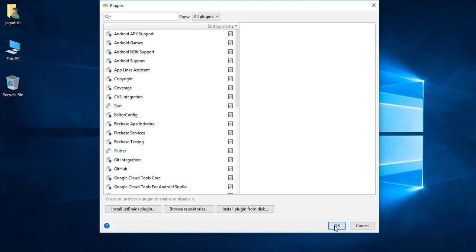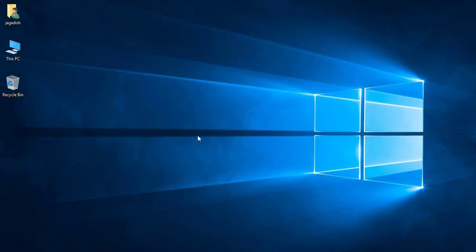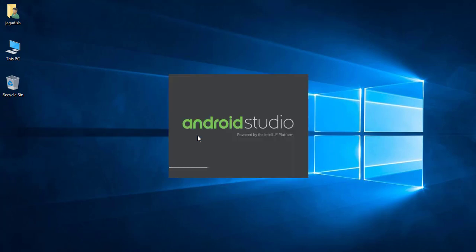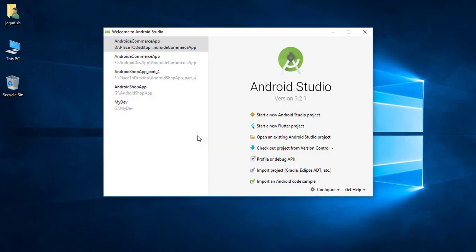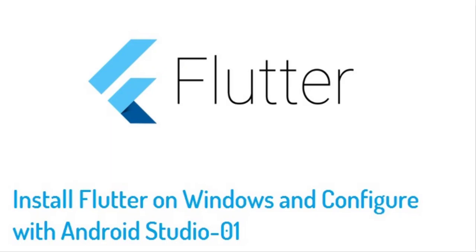Click OK and now Android Studio will restart. Once restarted, we can see the project. That's all for this episode — thank you guys!